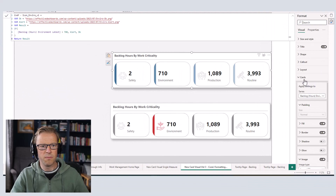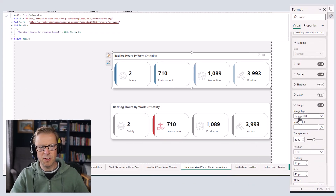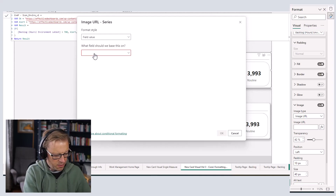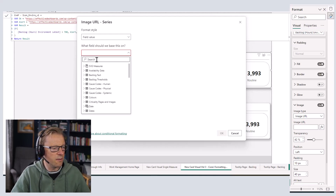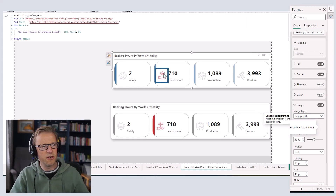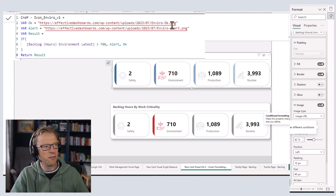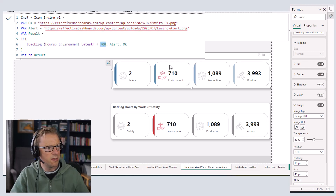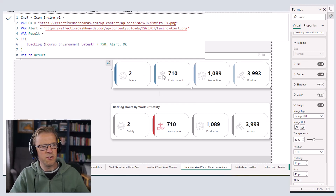Now I'm going to add the icon as a reference to this measure. I'll go back to the cards, make sure environment is selected and image URL is selected, click the FX button, select field value, and select the v1 measure. We can see that because the value is over 700 as we've set, it's displaying the red icon — the correct URL. If I increase the threshold to 750, it now displays the gray icon because it's not higher than the threshold. That's working correctly.